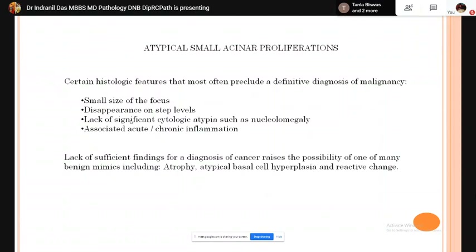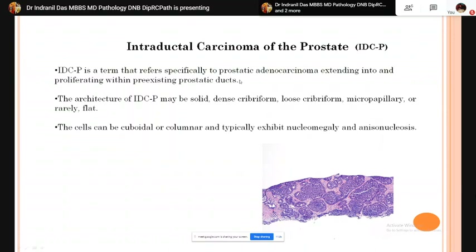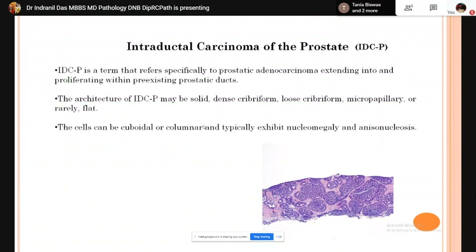Intraductal carcinoma of the prostate is carcinoma arising within pre-existing prostatic ducts. The architecture is usually solid or dense cribriform; it may also be loose cribriform, micropapillary, or flat. The cells are cuboidal or columnar and typically exhibit marked nucleomegaly with prominent anisonucleosis.